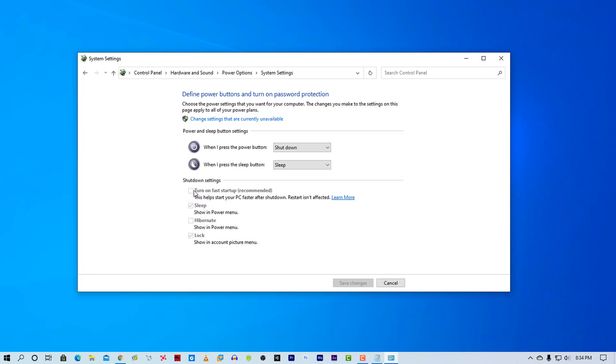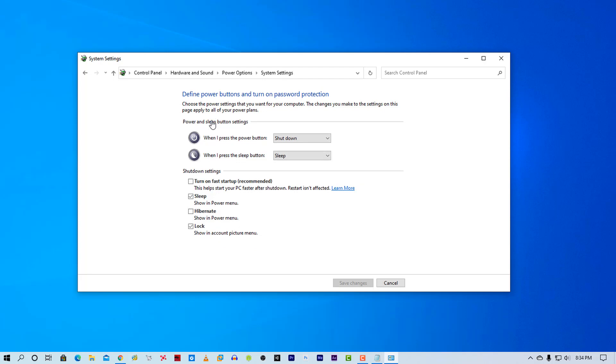You can see here this feature is not accessible. So click here. Then check this feature on. Then click on save changes.